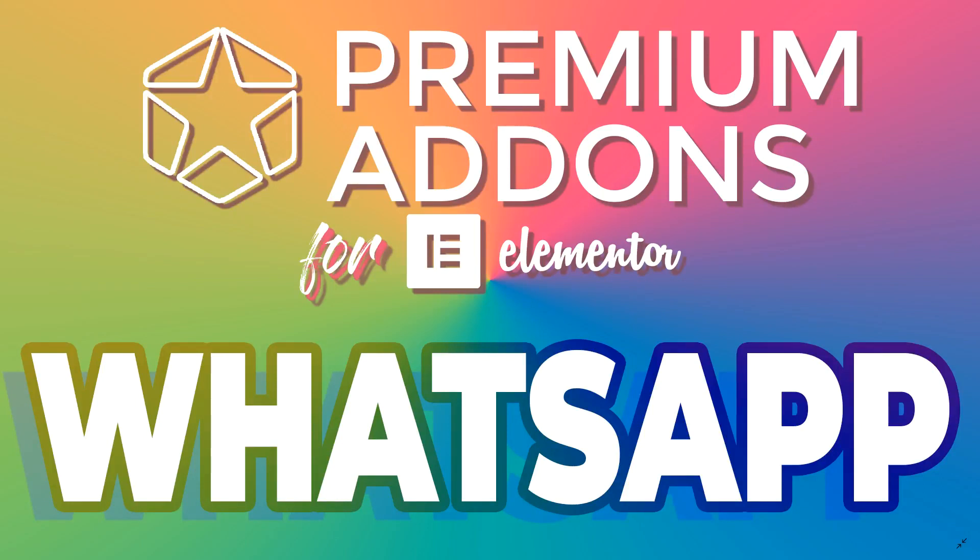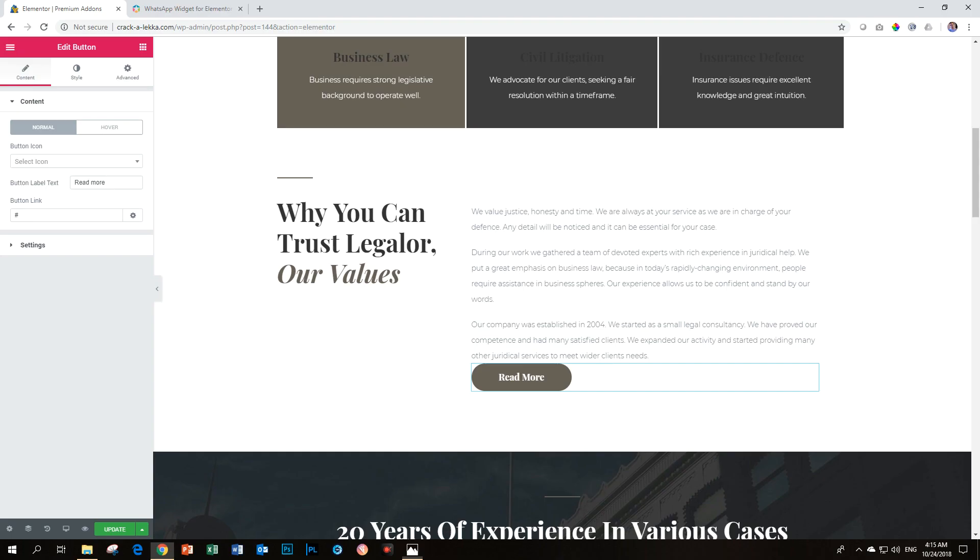WhatsApp has become such an important part of our lives and Premium Add-ons brings a widget that makes it one, two, three, as easy as that to include a plugin on your site for people to contact you directly on your number or even in a group chat. Let's go have a look at how easy it is to add this widget to either a Pro or Free version of Elementor.